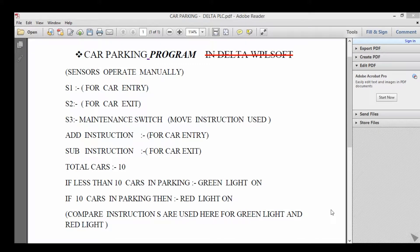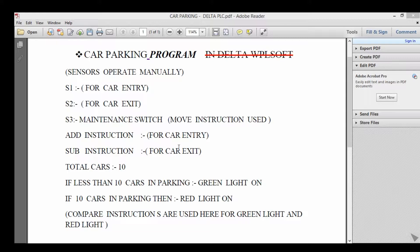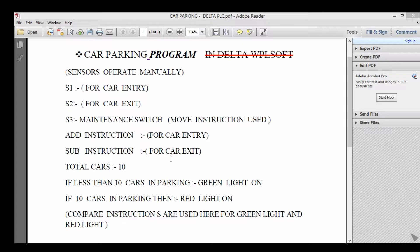This program is about car parking. S1 is for car entry, S2 is for car exit, S3 is for maintenance switch. Add instruction for car entry, sub instruction for car exit.